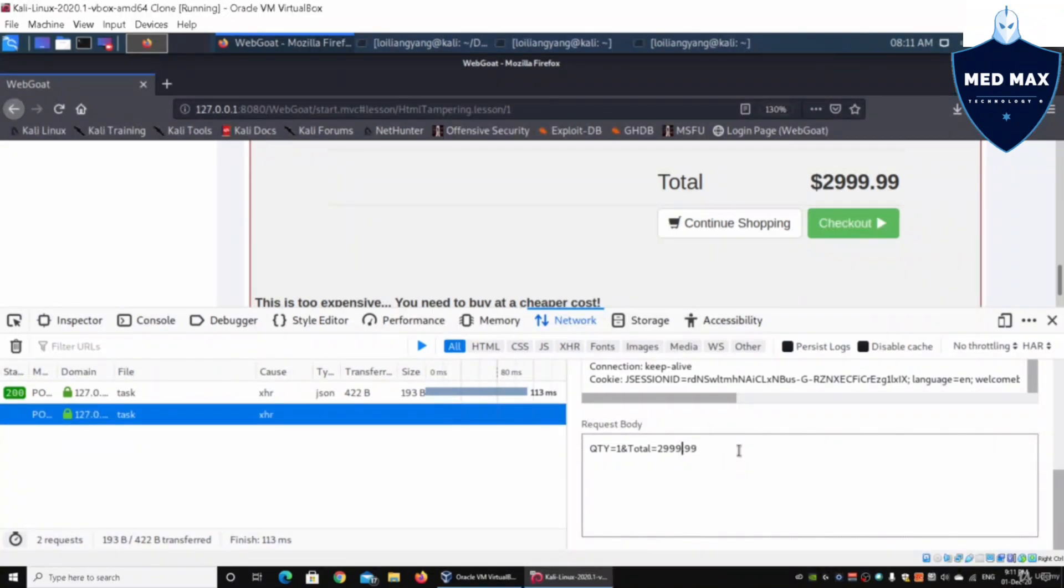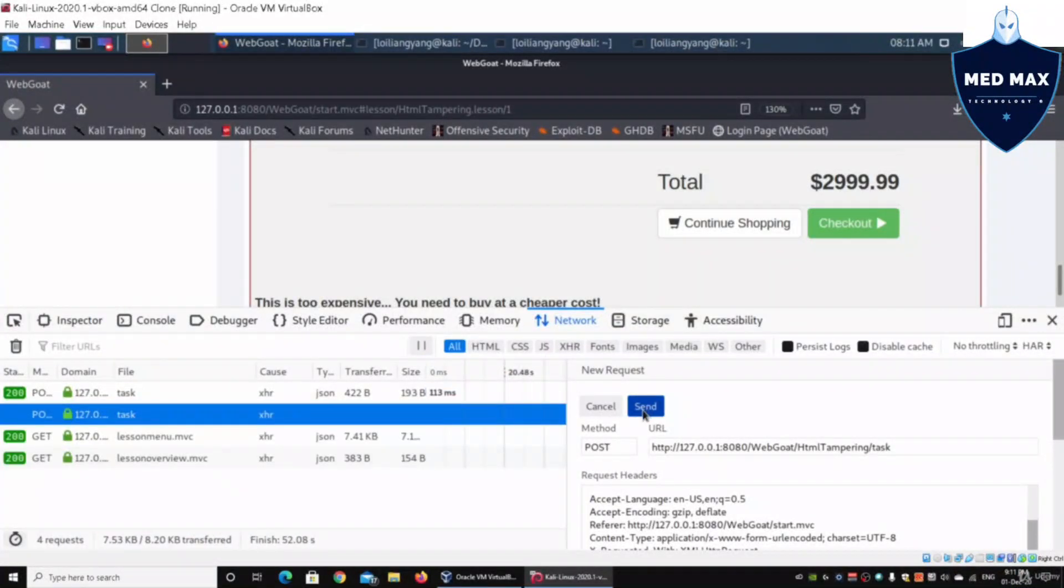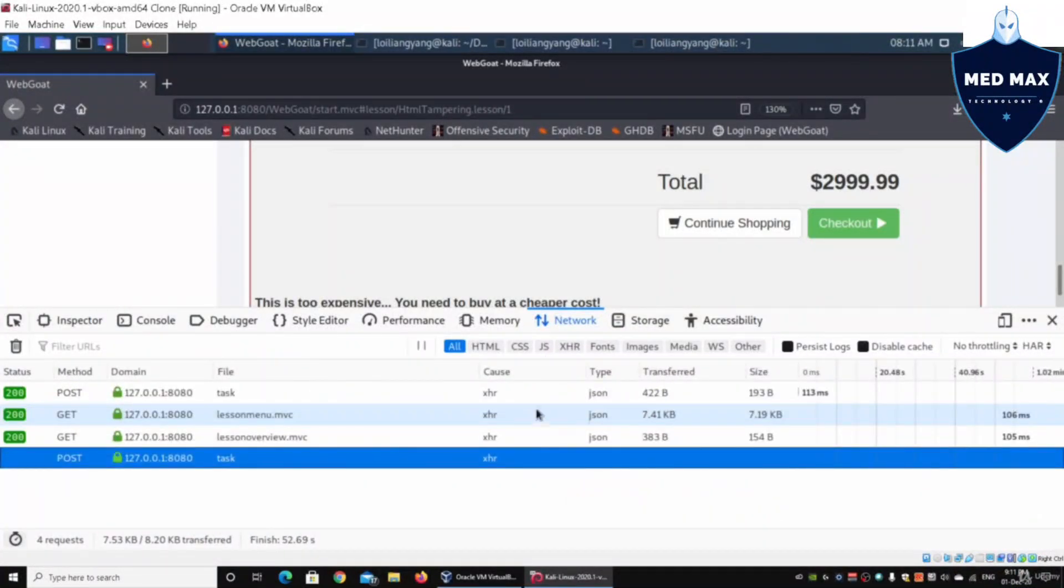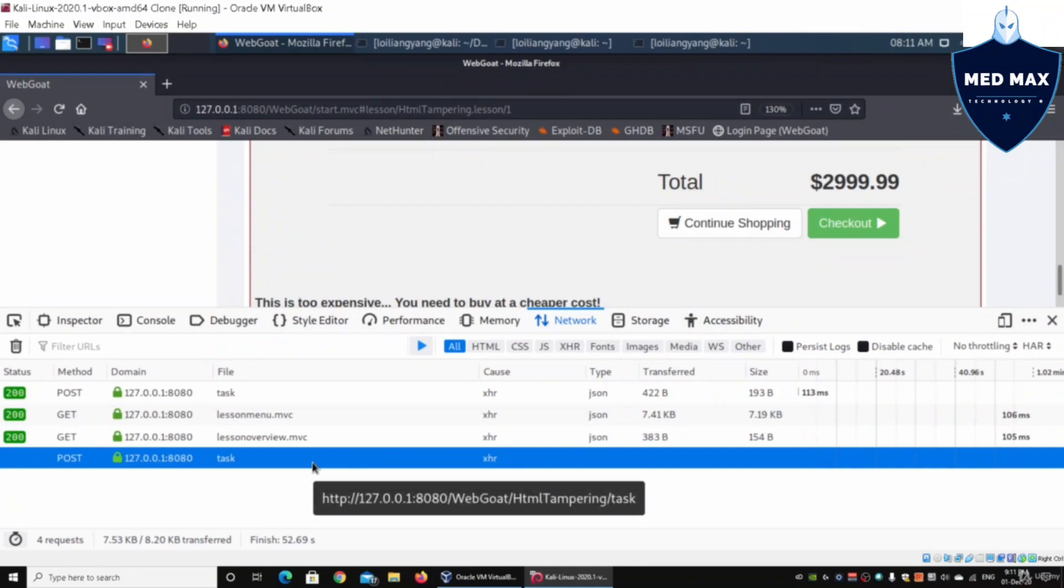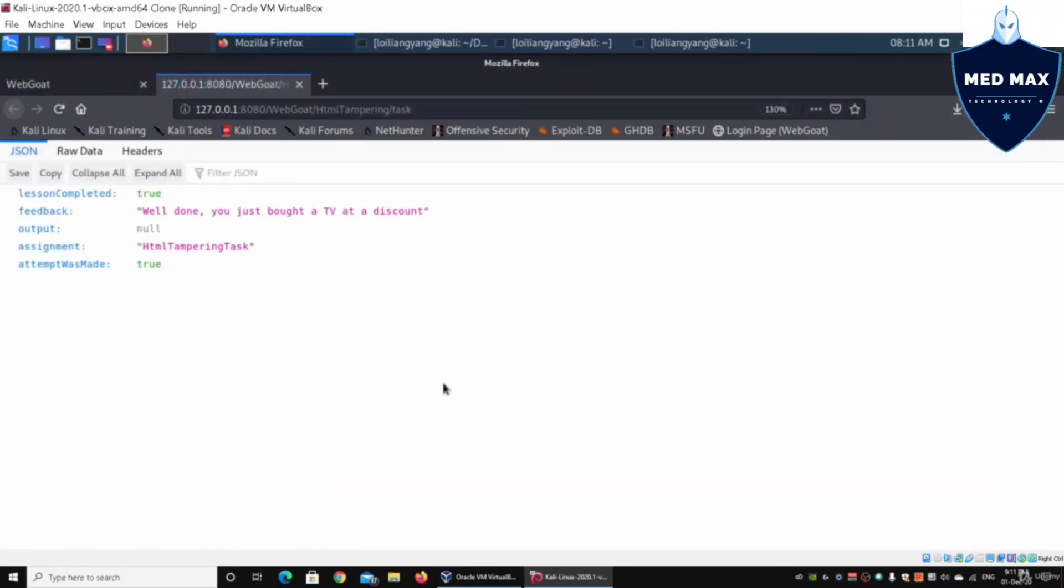All you've got to do is change and amend any of the values under total. In this case we're going to use 29.99. Once you're done with this, click send. Once you're done with it, click onto the new task and double-click on it.